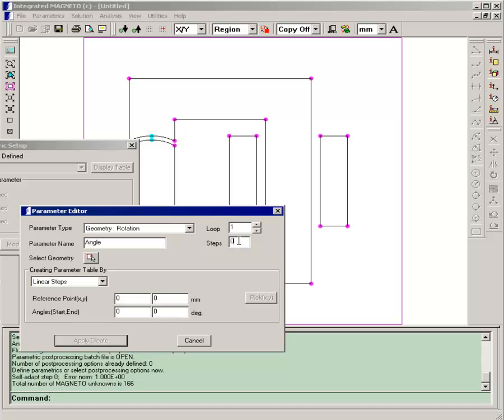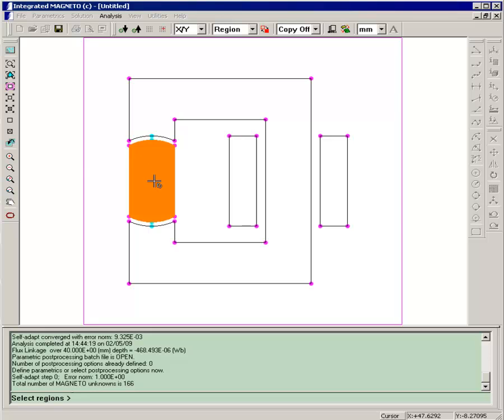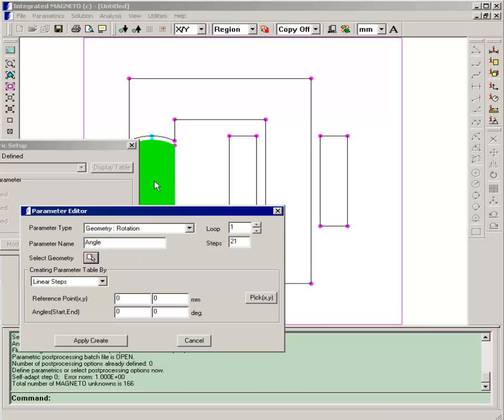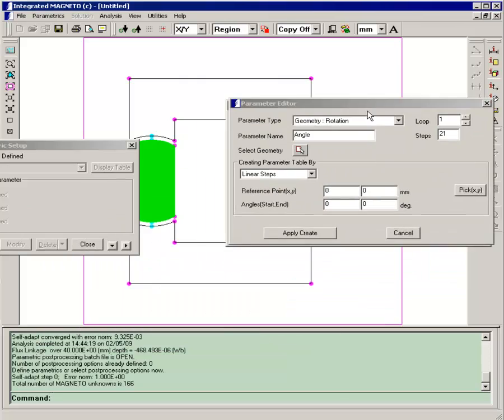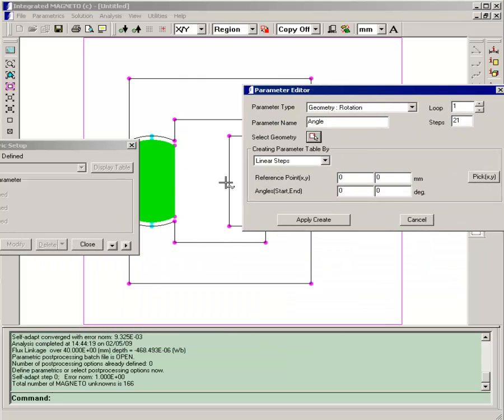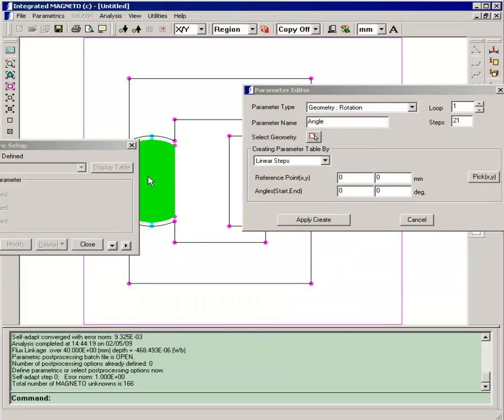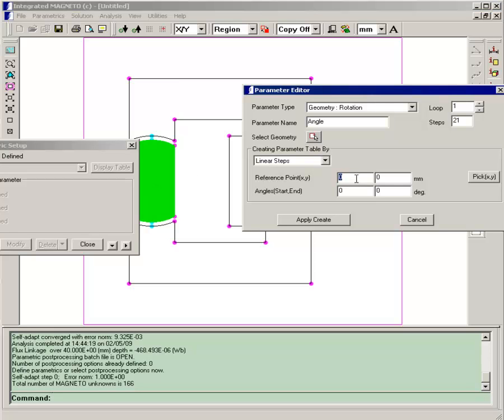Now this will be a 21 step rotation and we'll select the permanent magnet region as the region that rotates. And remember that when we created the generator, the center of the circles is at x equals 10, y equals 50, so that has to be the reference point for the rotation of the rotor. That will also be important when we're calculating the torque. And we'll rotate it through one half cycle, from 0 to 180 degrees.